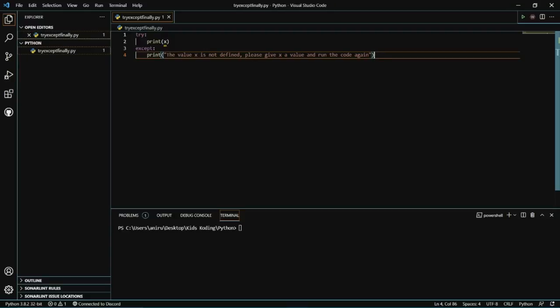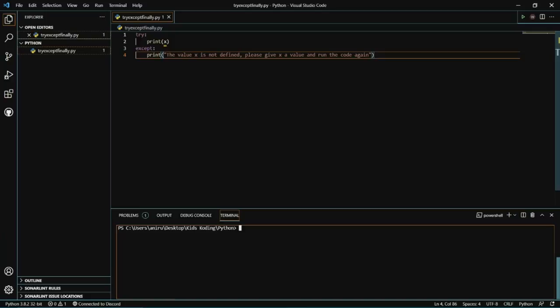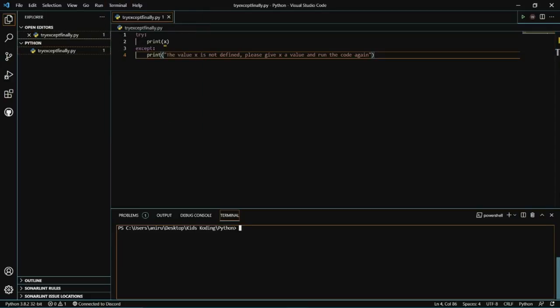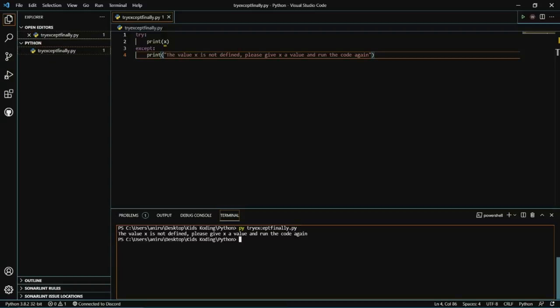Let's go ahead and run this code. We'll come into our terminal — you can press New Terminal — and type py followed by the name of your file: 'try except finally.py'. You're going to see the statement that we put in our except block.